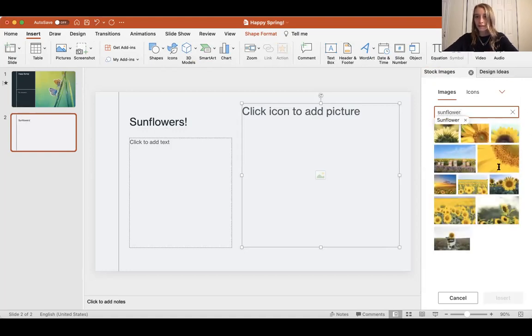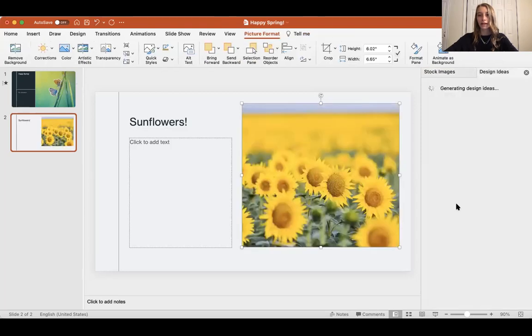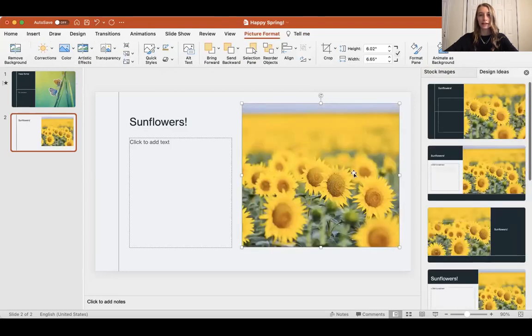As you can see, some pictures of sunflowers come up. To get one of these onto my PowerPoint, I'm going to click it and it's going to insert into that box.